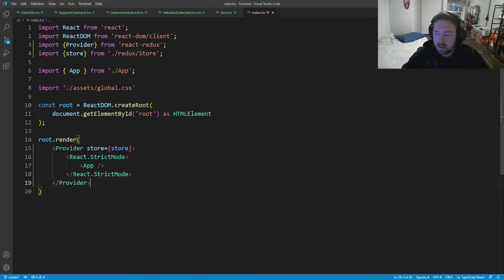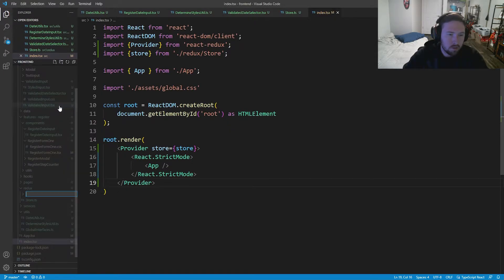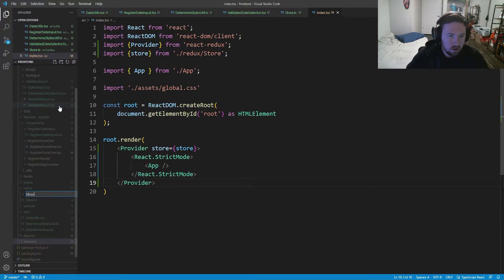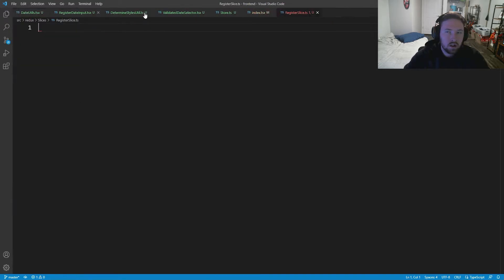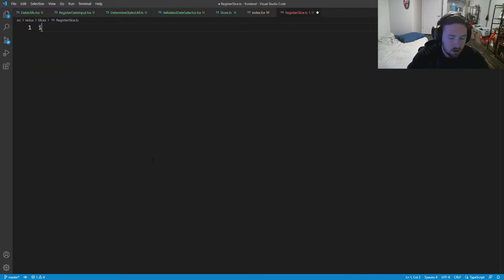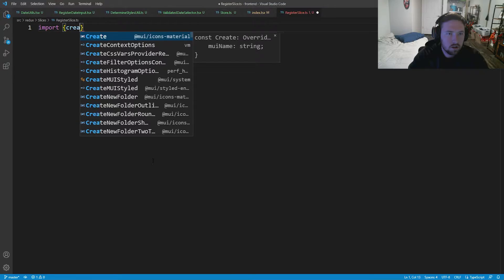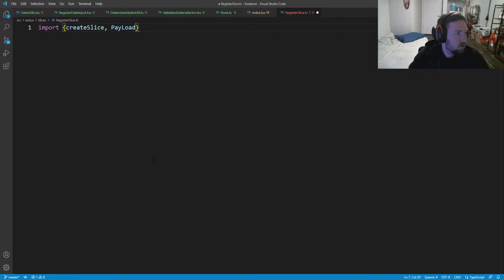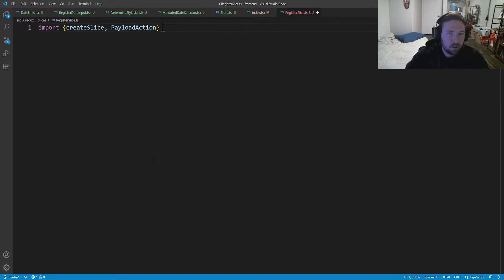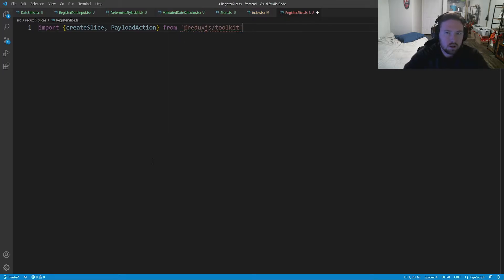Now we need to set up some slices. They don't use regular old reducers anymore — we use things called slices. I'm going to go into our redux folder and make a new folder called slices. Inside of slices I'll make a new file called registerSlice. This is going to store information about the person who's registering. I'll import createSlice and PayloadAction from @reduxjs/toolkit.